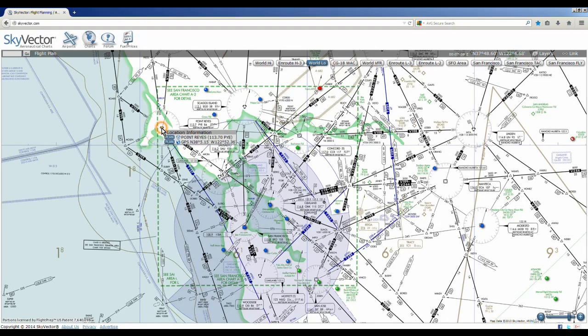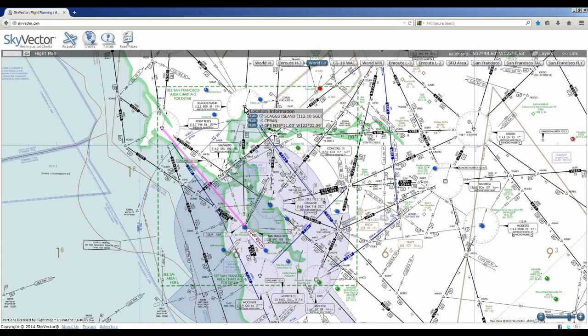You can also right-click on them and it will give you the information. You can click on Plan and it will add that to a flight plan. Then you can select another VOR, add that to your plan, and you can create a flight plan this way.